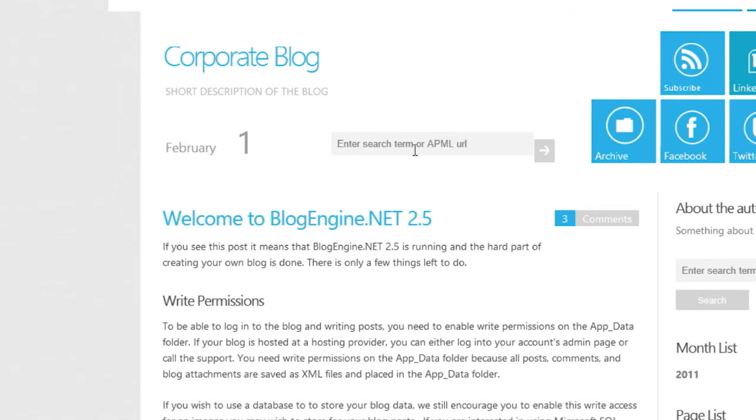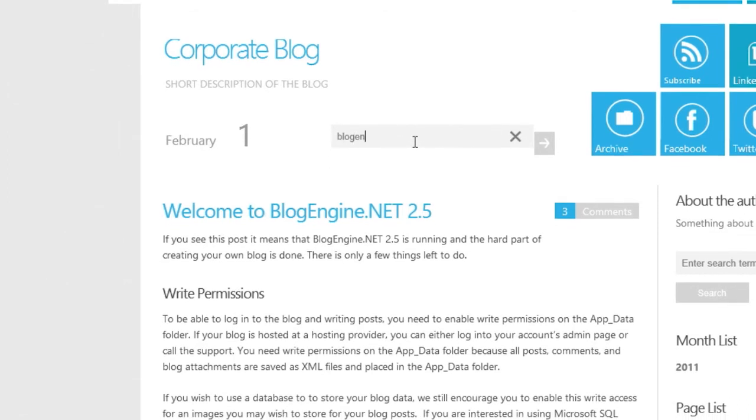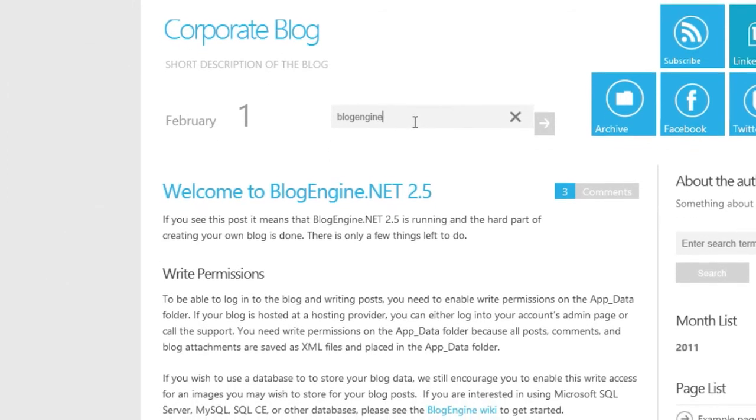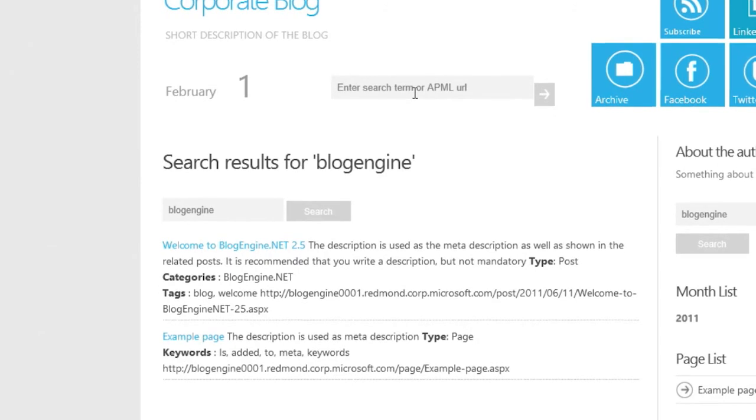Now that I've reverted to the previous version, I'll test to verify that the search function has been restored.